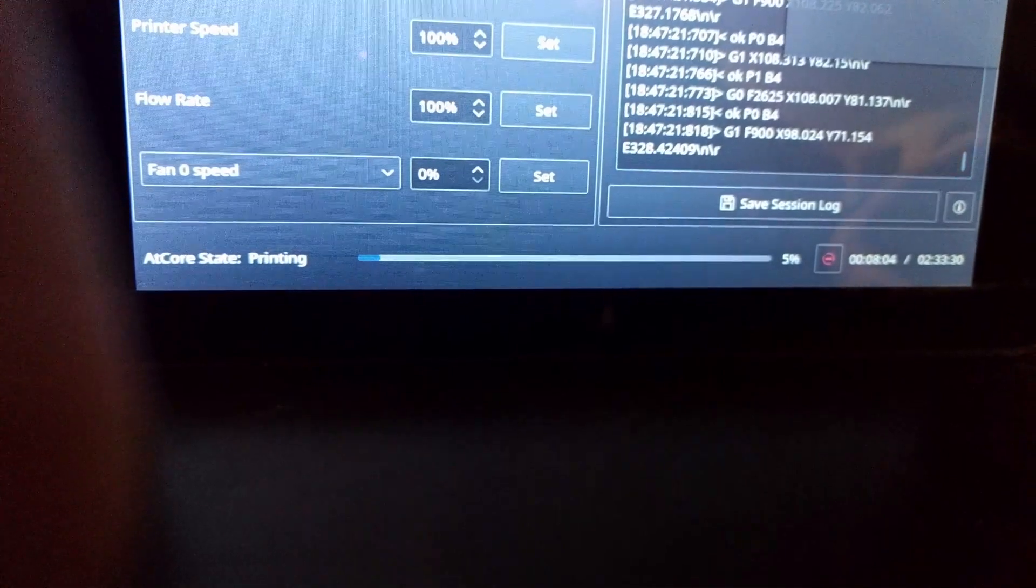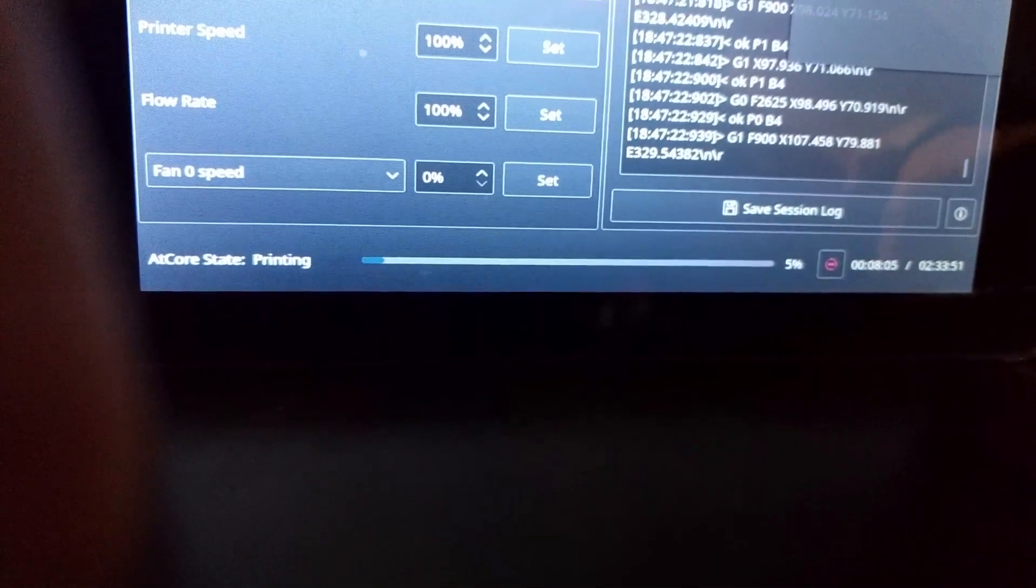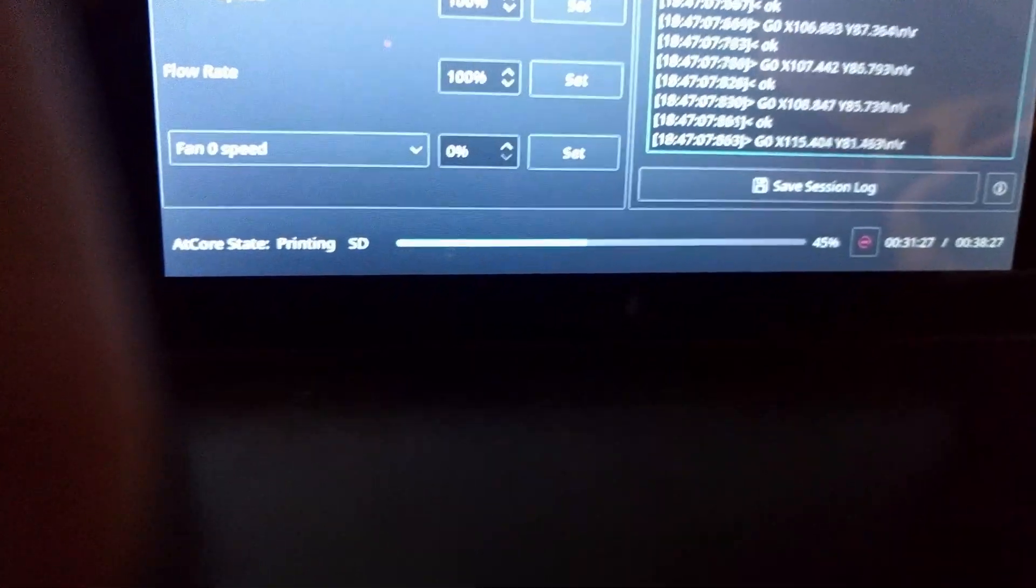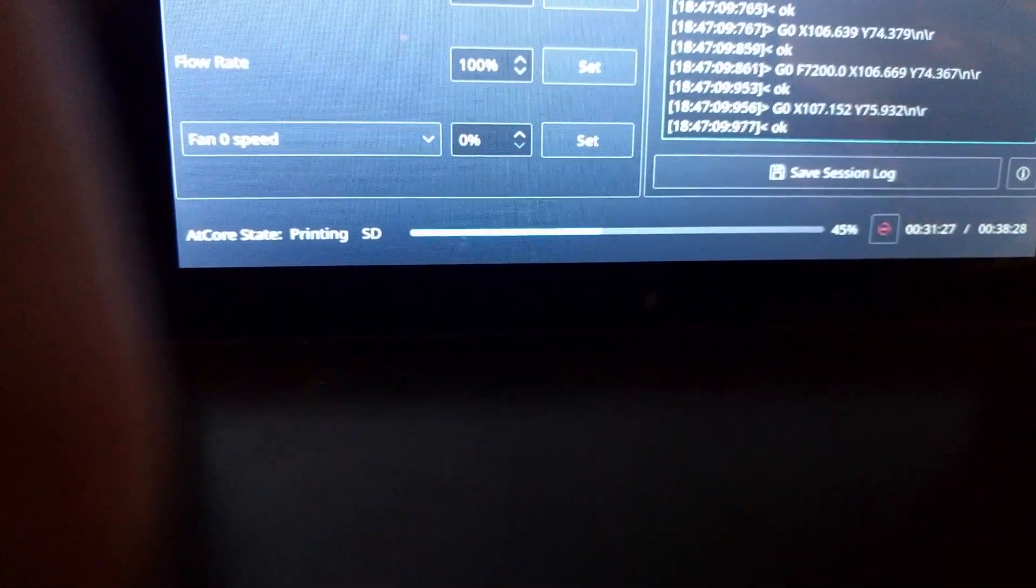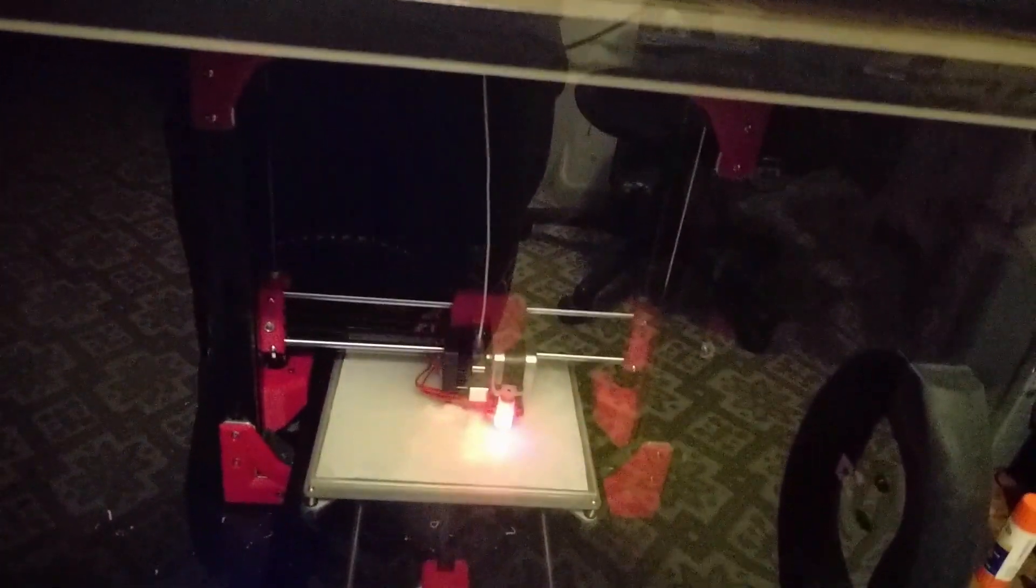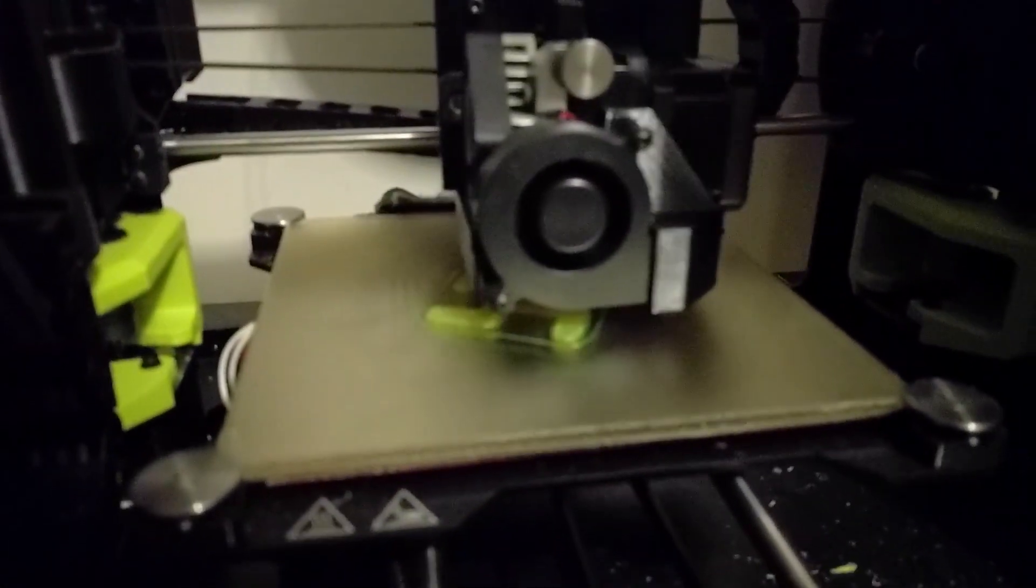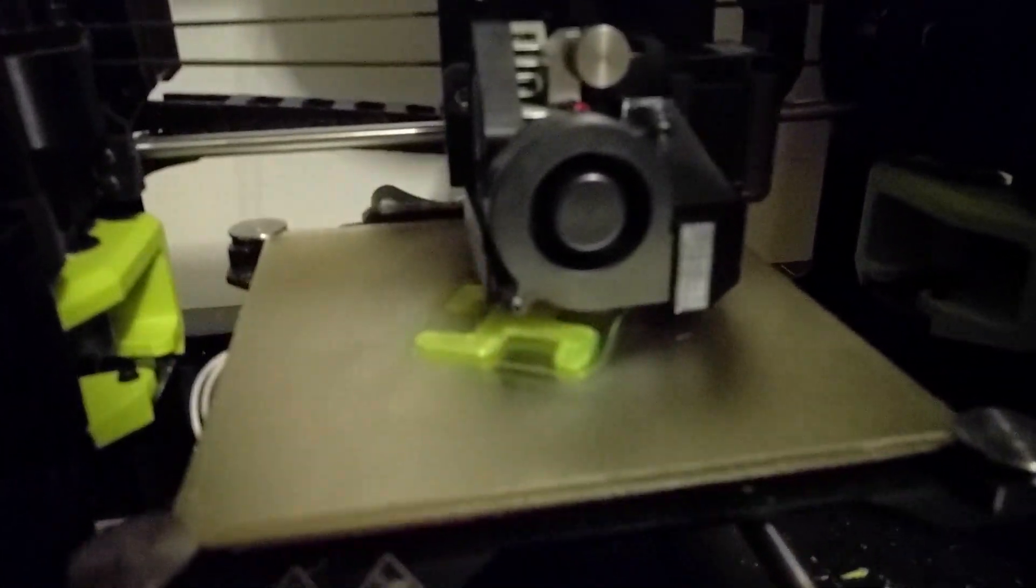And our I-3 is probably... Yeah, 45%. No issues with either machine. Both doin' their thing. Both prints look like they're comin' out okay.